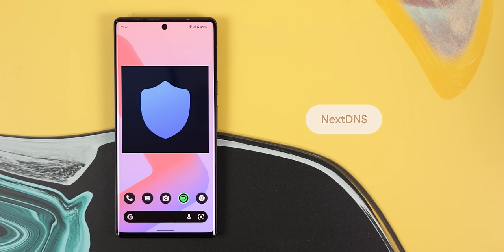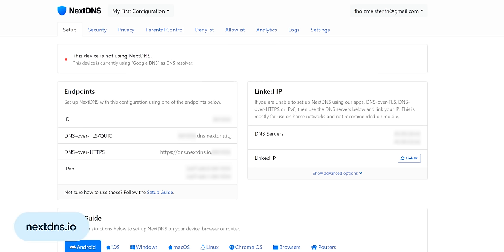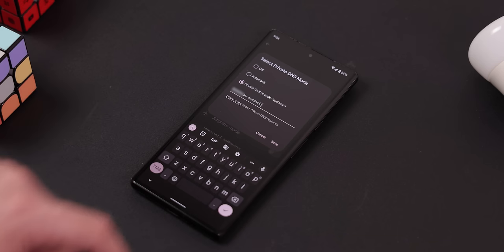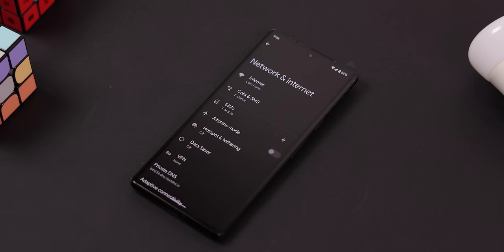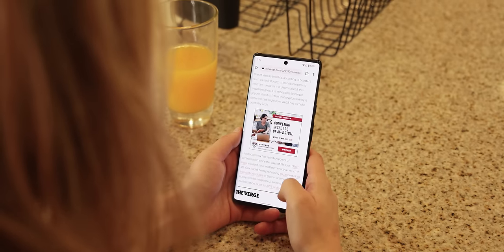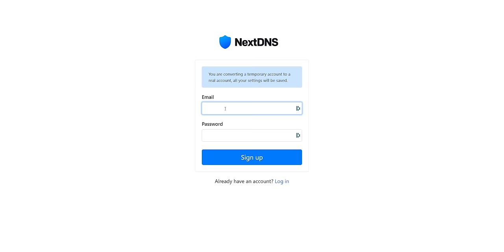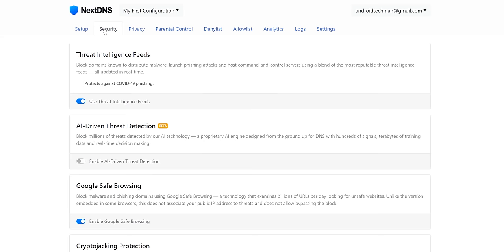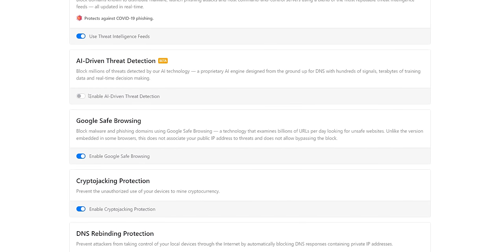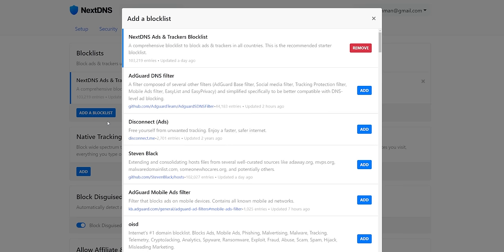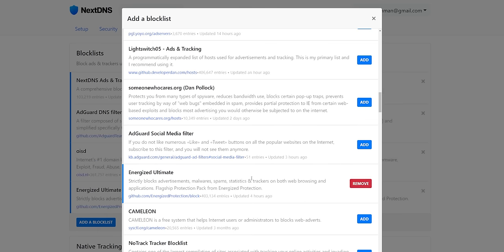That's unless you use NextDNS, which gives you a custom hostname from their website to type into that same Android setting. You can still customize the ad blocking from their website. It's genius because it doesn't require you to download any ad blocking app. Once you sign up with just an email and password, you can choose to add extra security features to help you stop cyber attacks and threats. You can also switch to different block lists such as Energized, AdAway, etc.